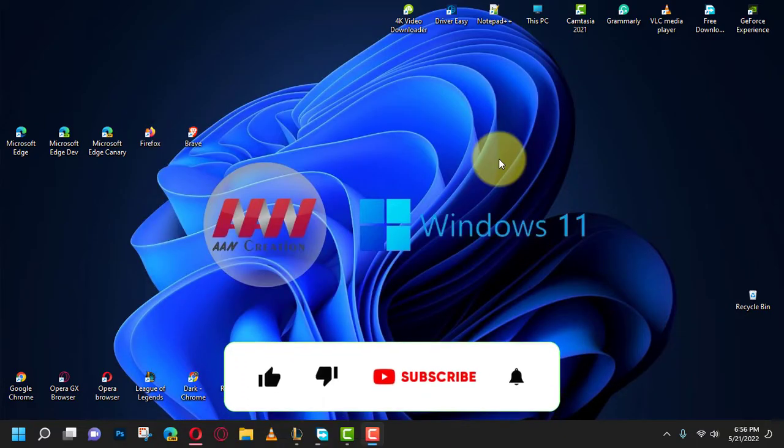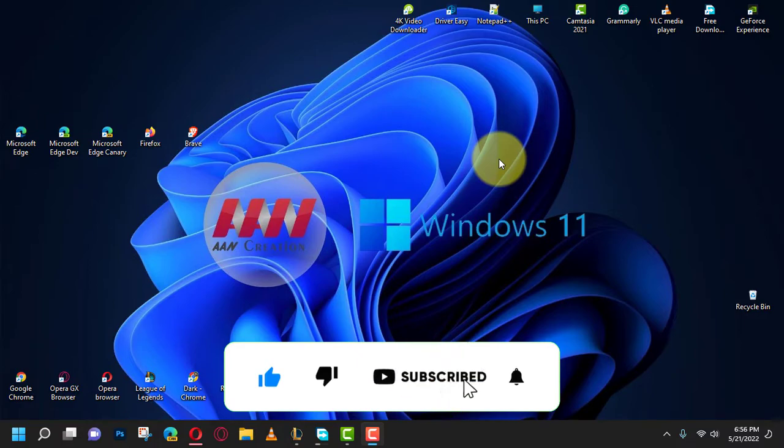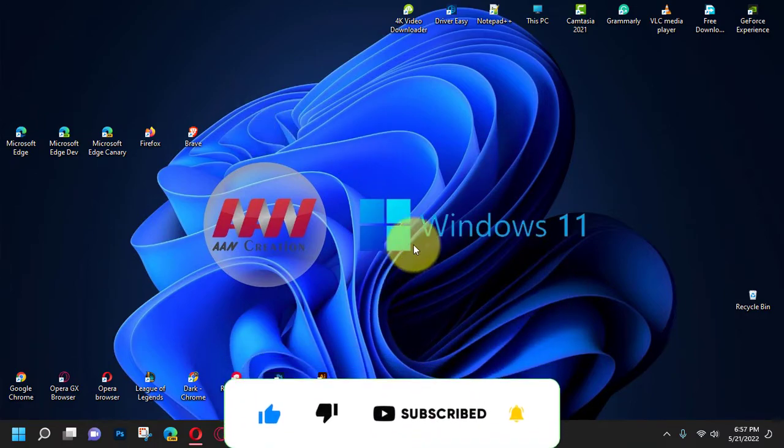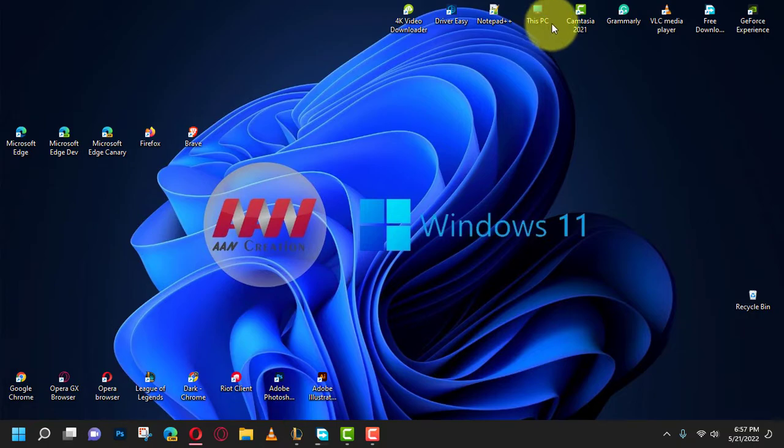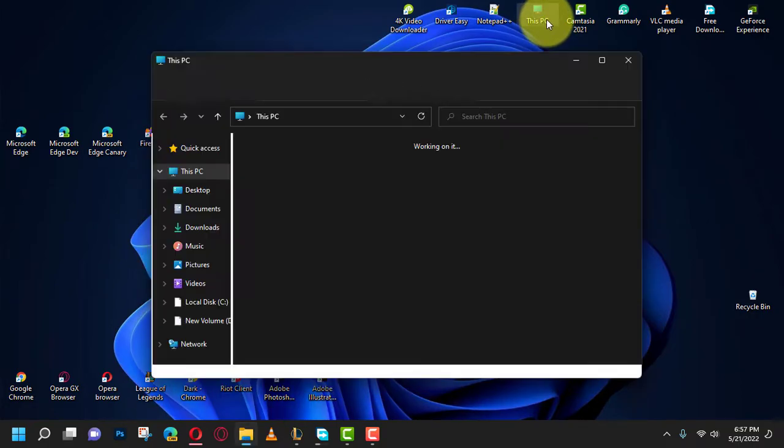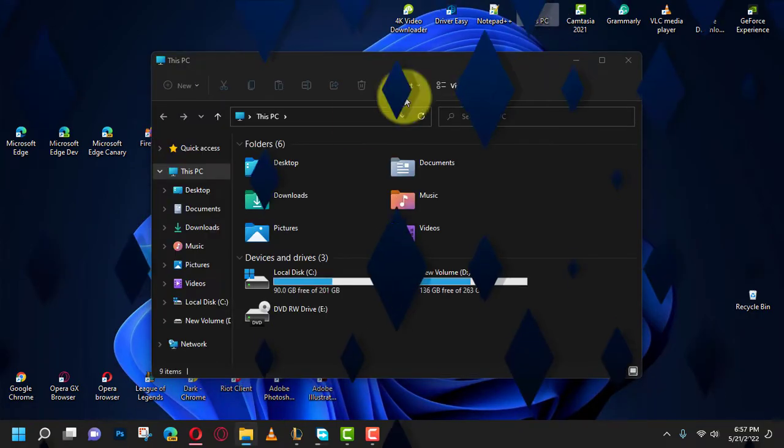If you're watching my video for the first time, please make sure to grab the subscribe button, hit the thumbs up, and turn on your notifications so you never miss an update. See you in the next video.